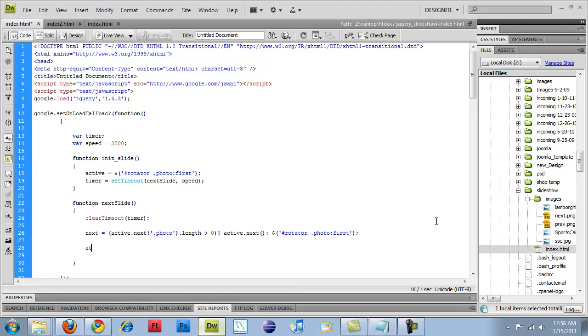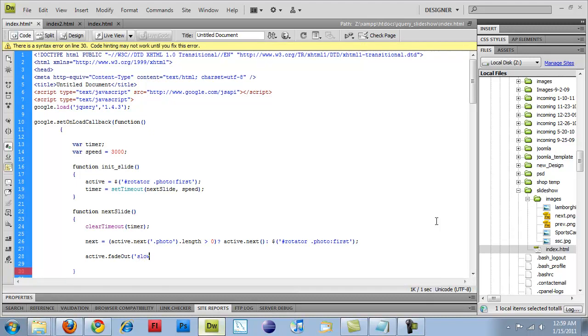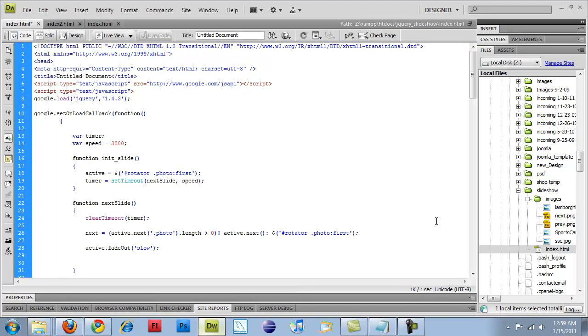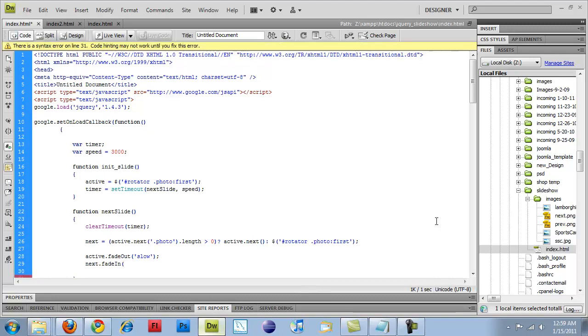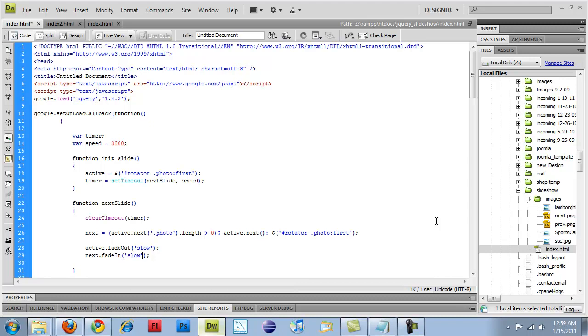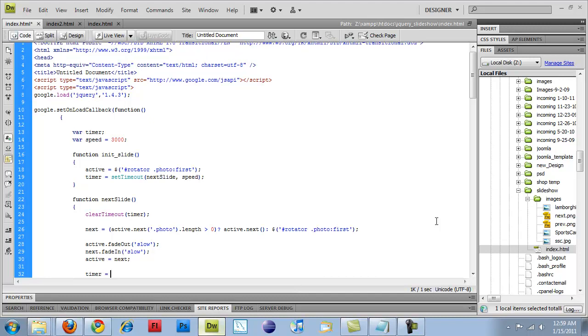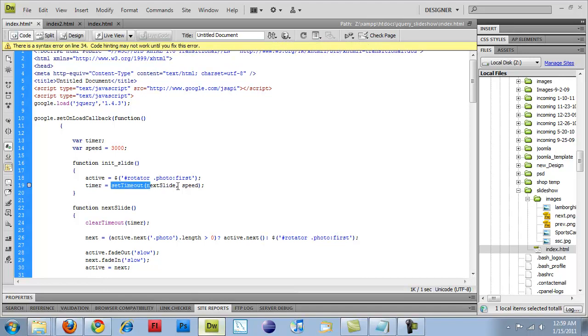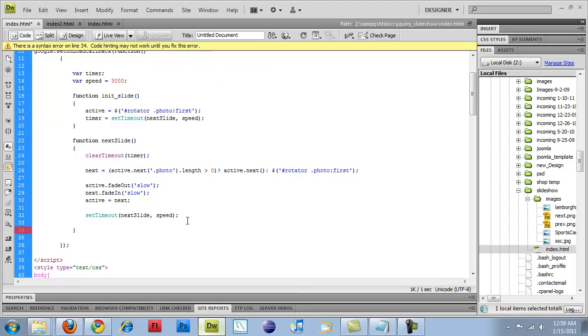And then active.fadeout slow. Actually, slow would be the speed. I'm going to do, yeah, I'll just stick with slow. You can do slow, fast. You can leave it empty, and it'll just resort to the default. And then the next item is going to fade in, and that's going to be slow. These two should be the same, so that way you don't have one fading out really quick, and the other one fades in slowly. They should be the same, so next, and then I'm going to set my active item as equal to whatever the next value is.